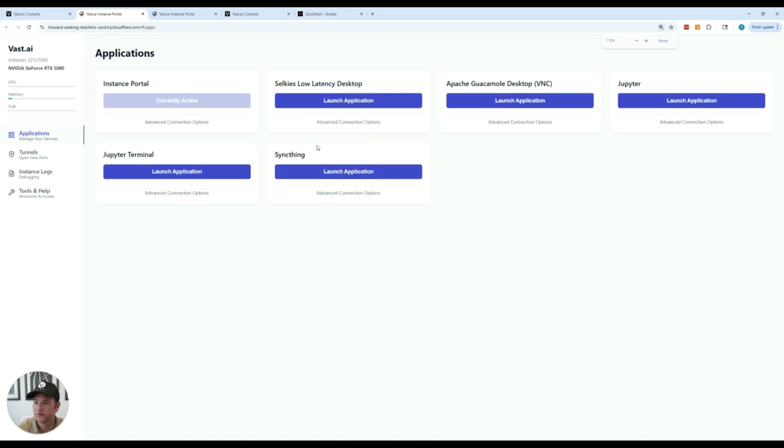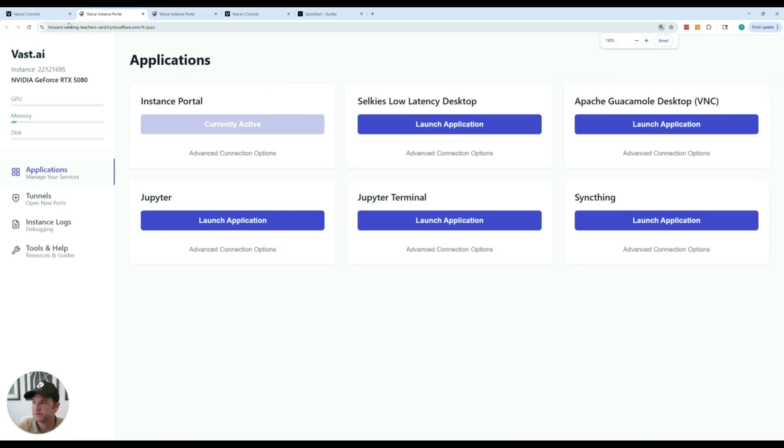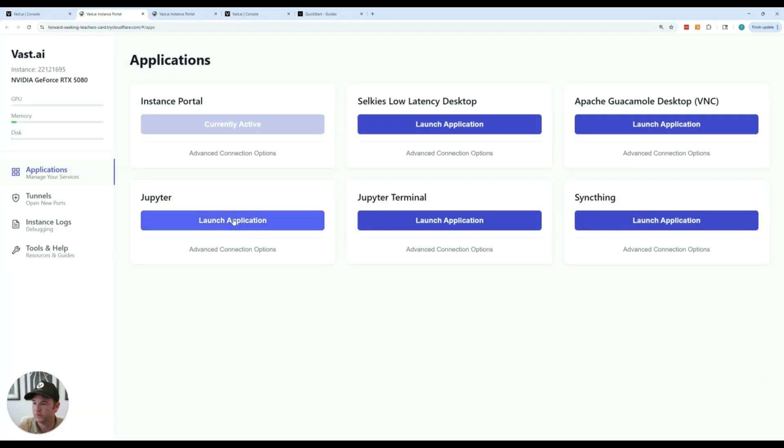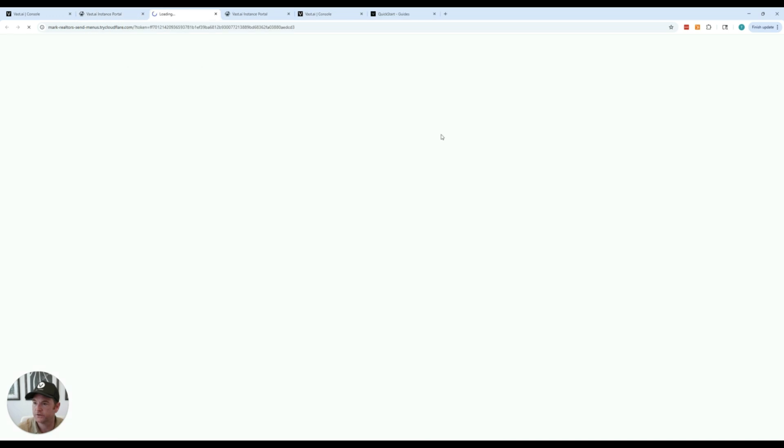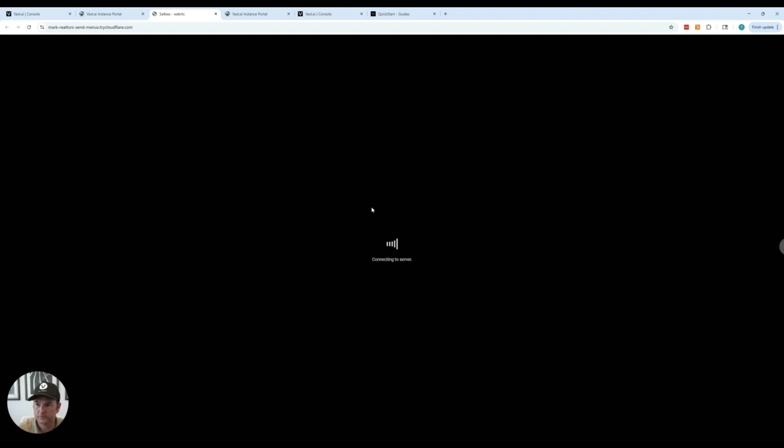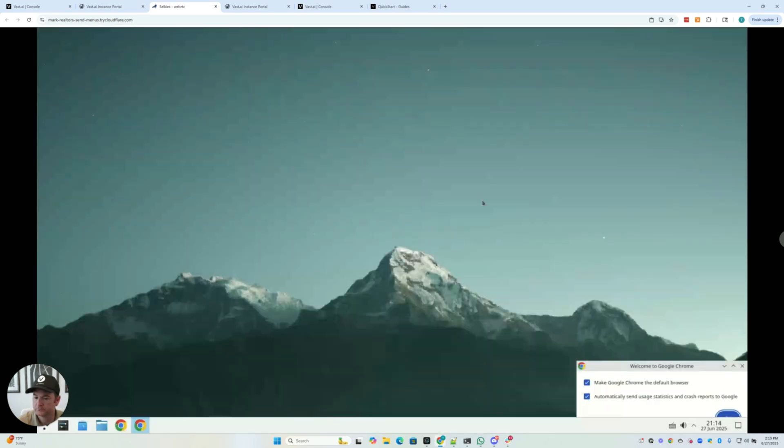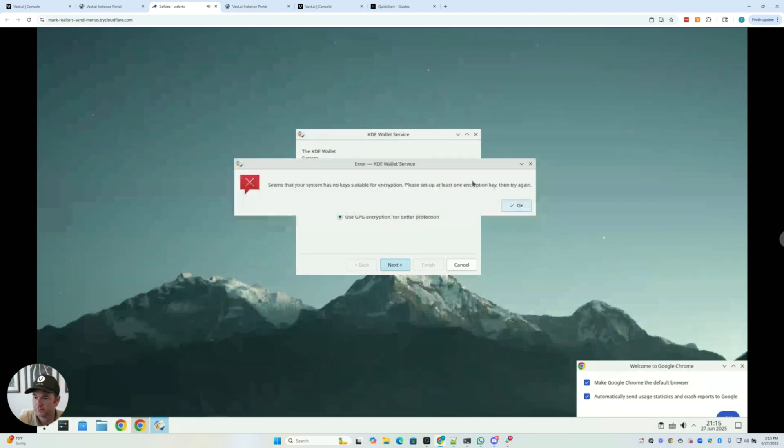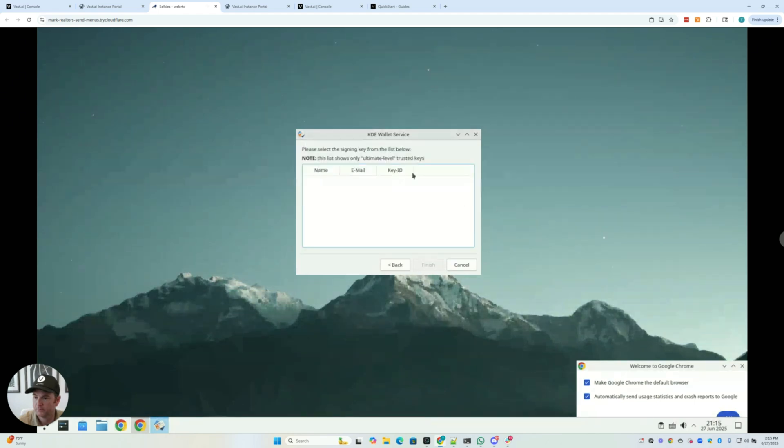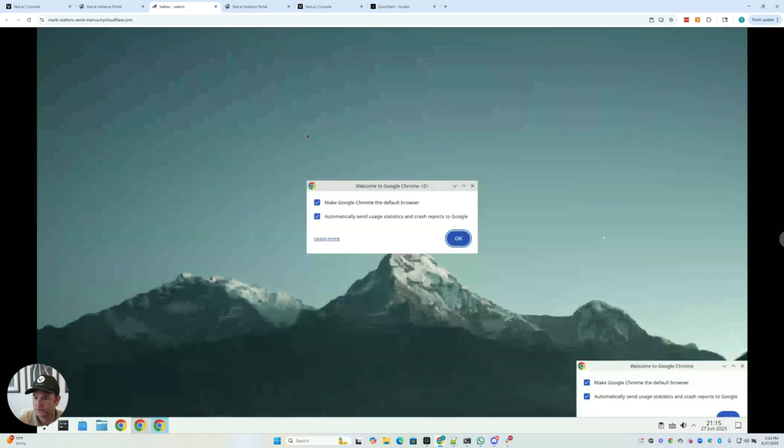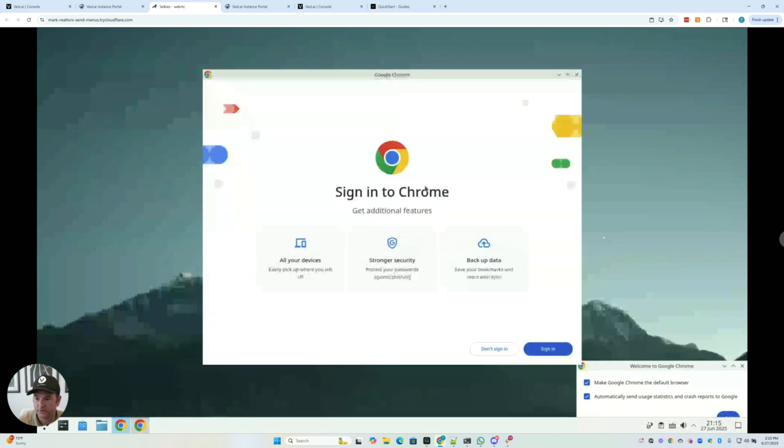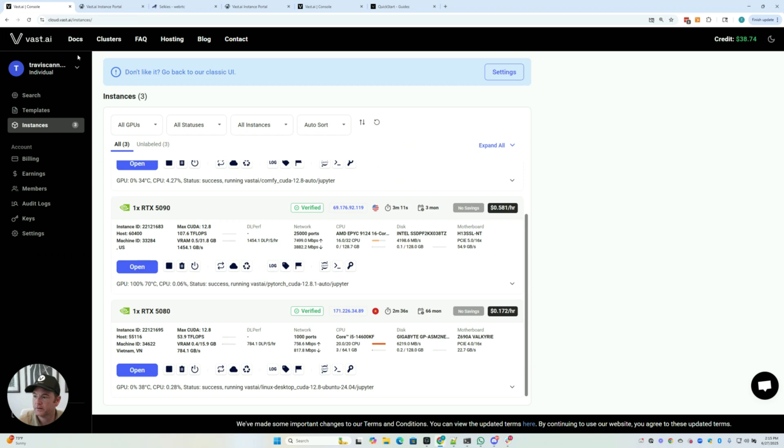So this instance that I just picked is running the Linux desktop environment. So when I launch this, as you can see, I'll have a virtual desktop experience kind of loaded into the instance. And here you can see I'm actually in a virtual environment and running on this other computer. So this is our Linux desktop template, which is running on this instance.